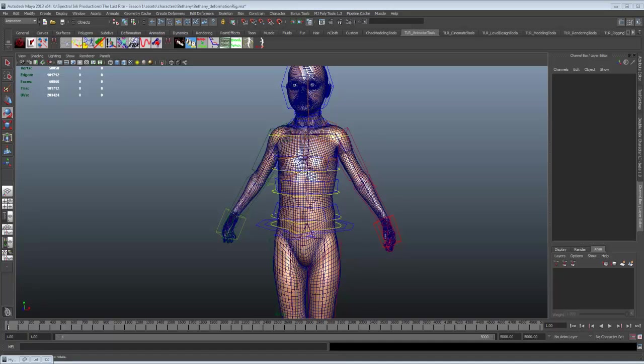Welcome to Spectralink Productions Video Production Blogs, where we take you behind the scenes of the making of our first independent CGI series, The Last Rite. We're currently hard at work on our proof of concept pilot, The Last Rite: Exposure.